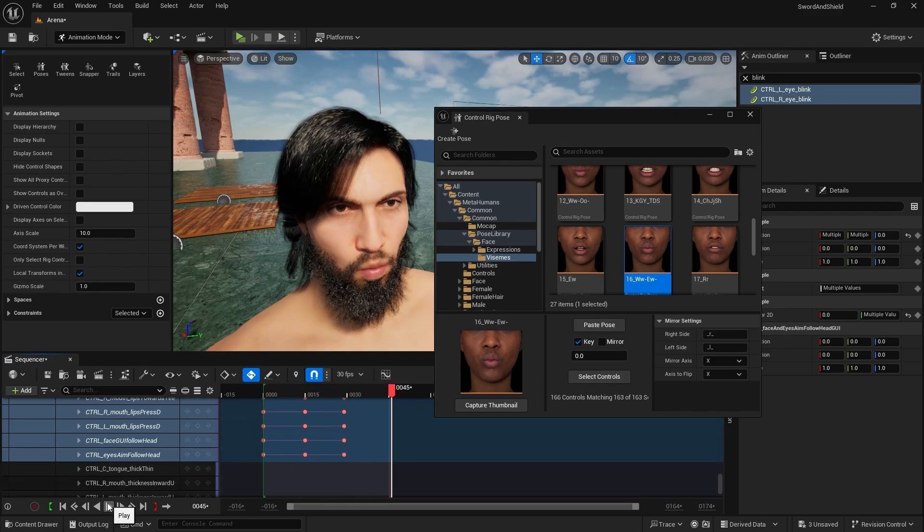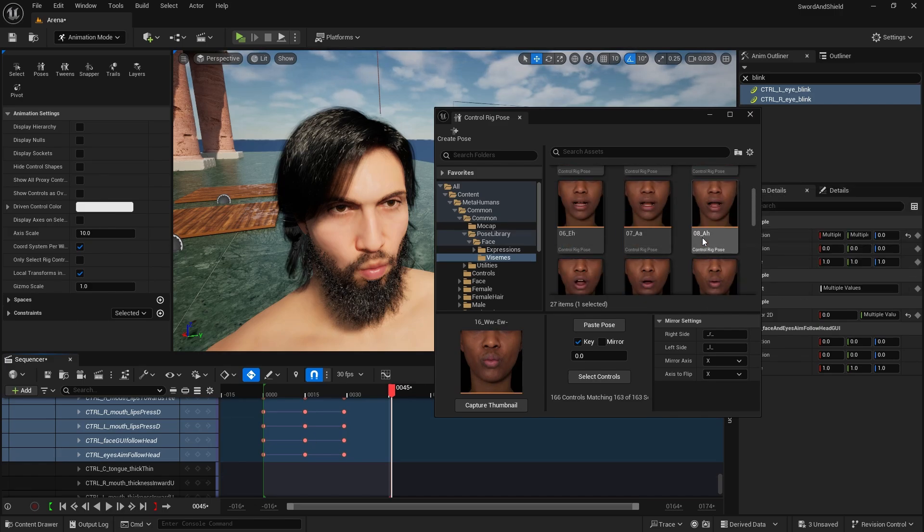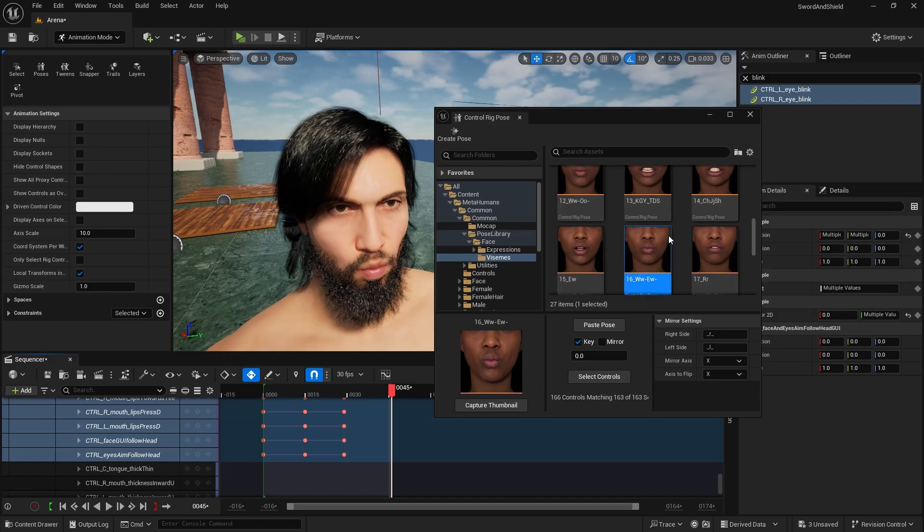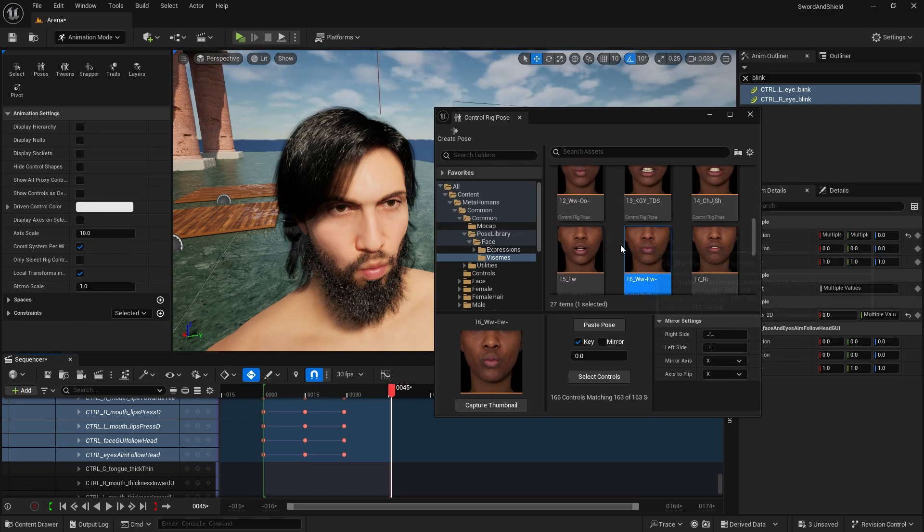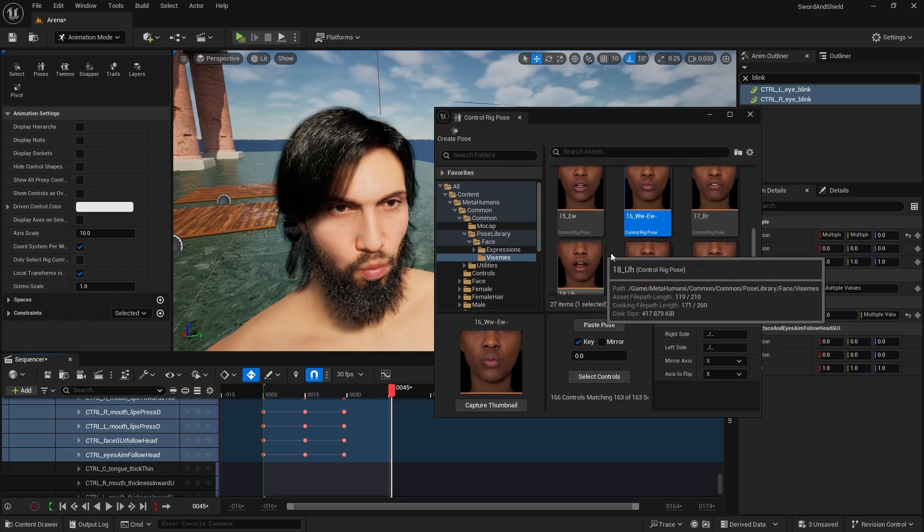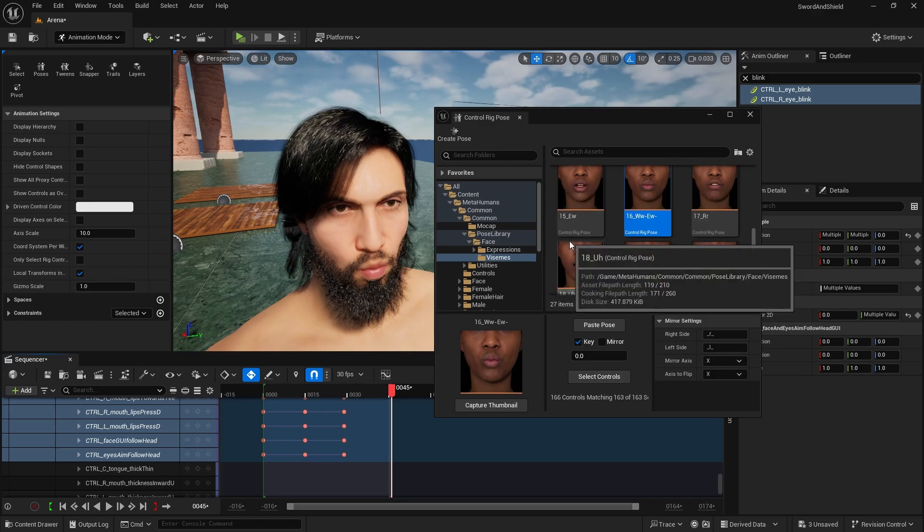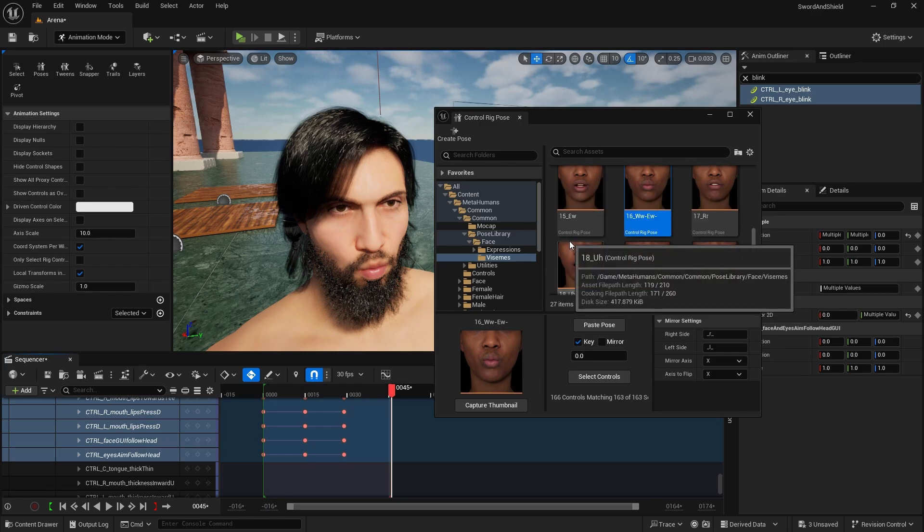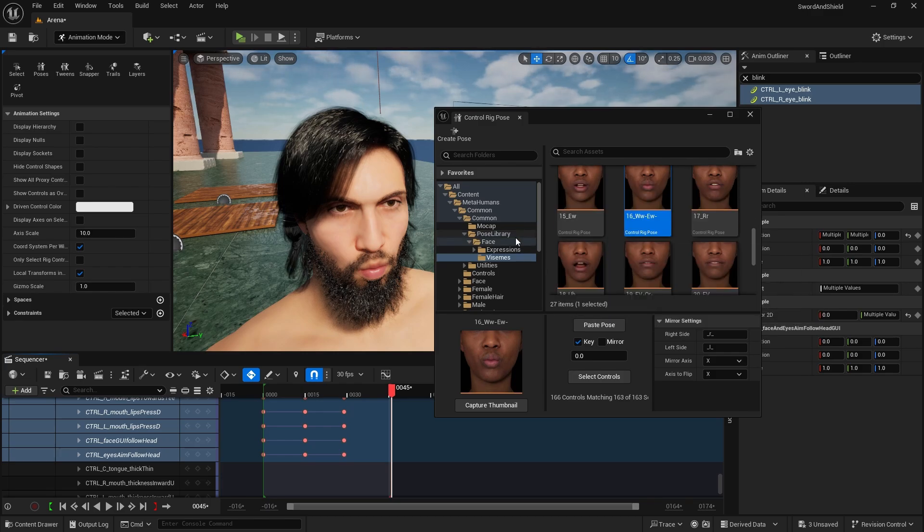As you can see this is very powerful and it's much faster to actually just paste different expressions. And you can mix expressions for bottom half of your face and top half of your face. We can also create our own expressions.